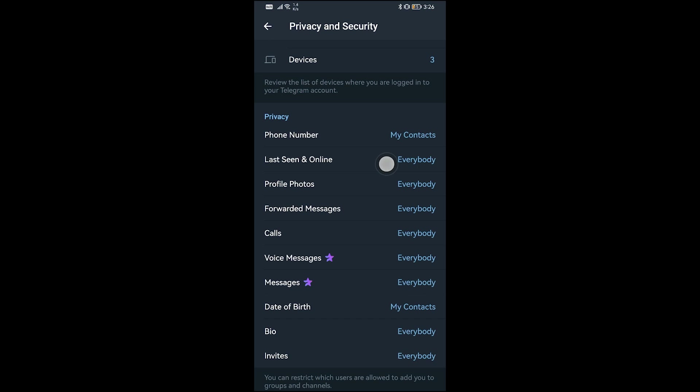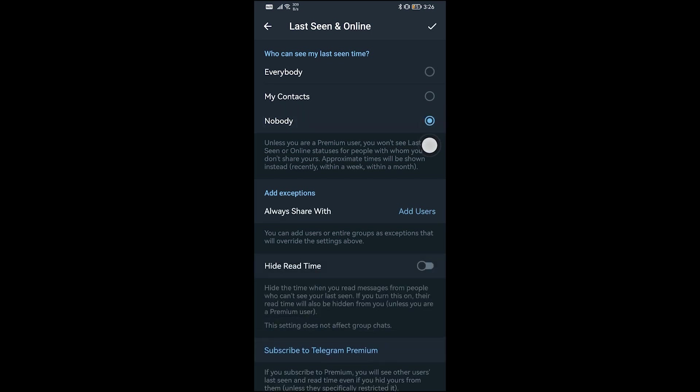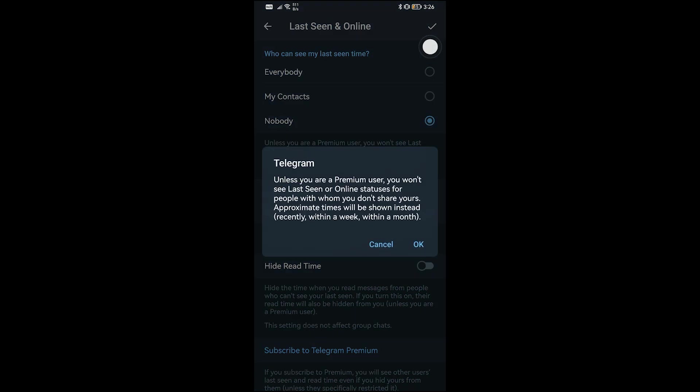Just like so, in order for us to turn off our active status here in Telegram. So yeah, once you have done that one, go ahead and click this check icon here in order to confirm this one and then hit Okay.